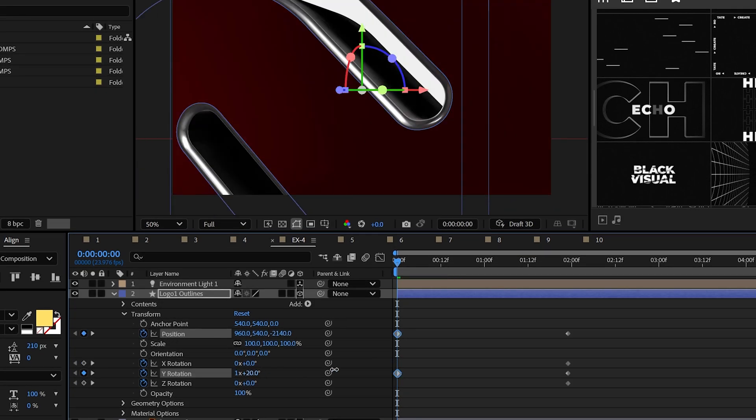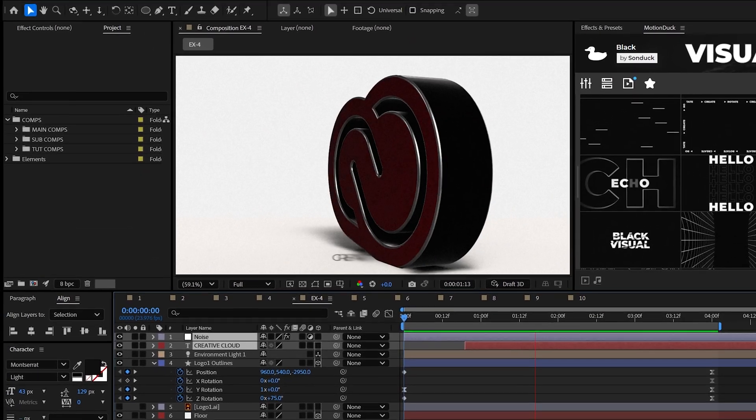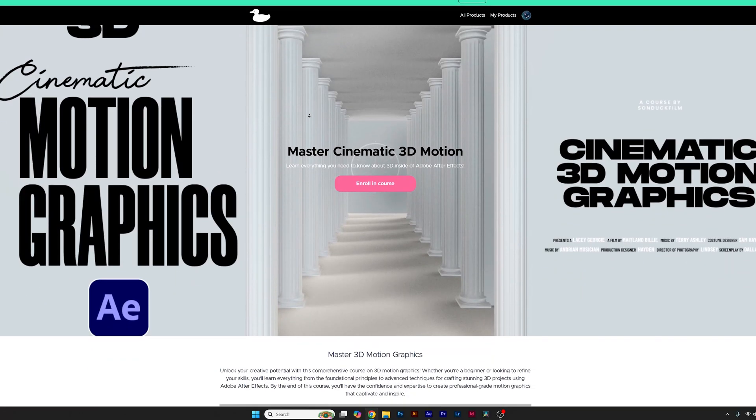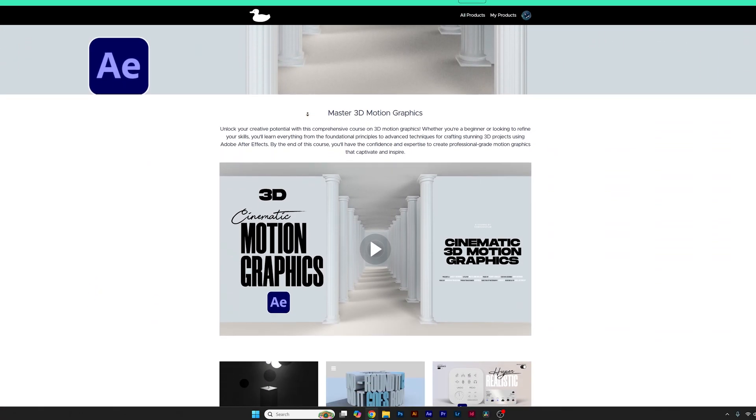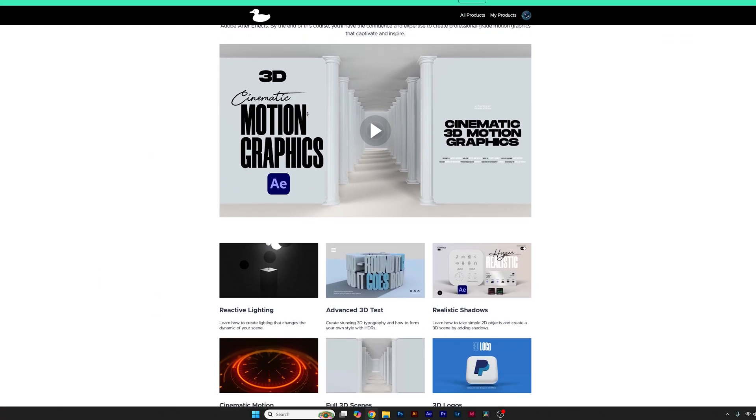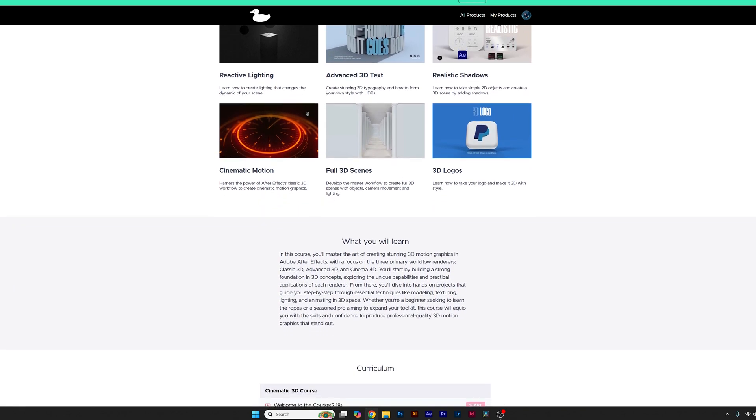If you want to master 3D and After Effects, as these are all relatively new features, you can check out my full course on creating cinematic 3D motion graphics in After Effects in the description below.